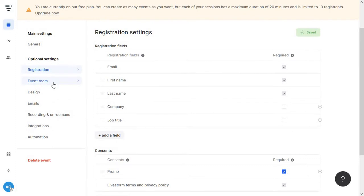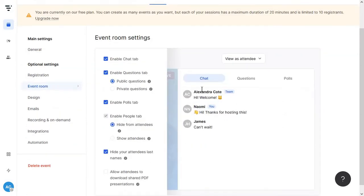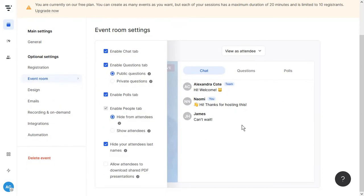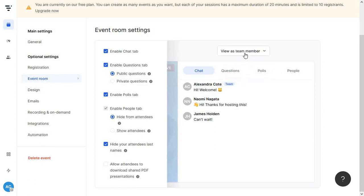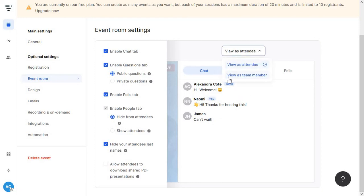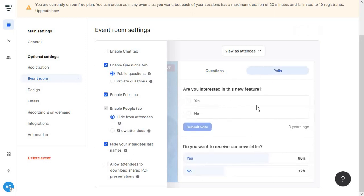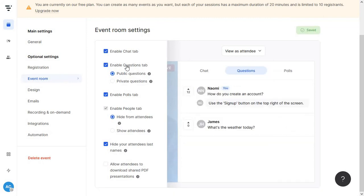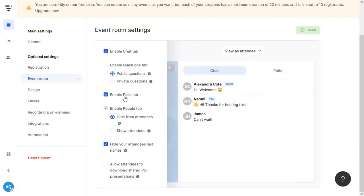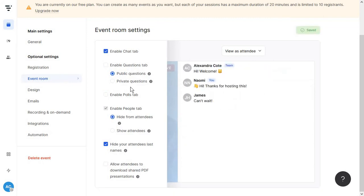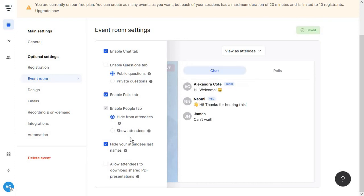Then we're heading to the event room and this is where we get a visualization of what the chat section is going to look like and you can actually switch between the views so you can see how an attendee will see this and how a team member will. And some handy options in here are maybe disabling the chat tab so people can only leave questions or answer polls and you can also just close the questions, close the polls and just keep the chat open.